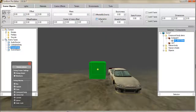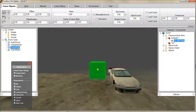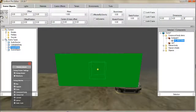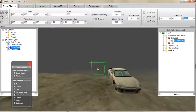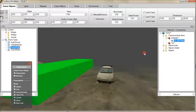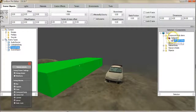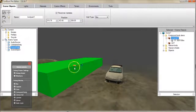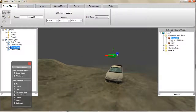Make sure dynamic is turned off, otherwise it will react to collisions when we turn the physics back on. Adjust the dimensions of the physics component as required. Position as required.